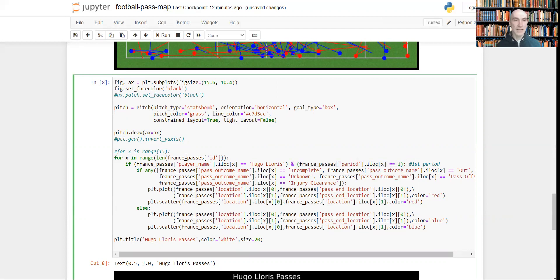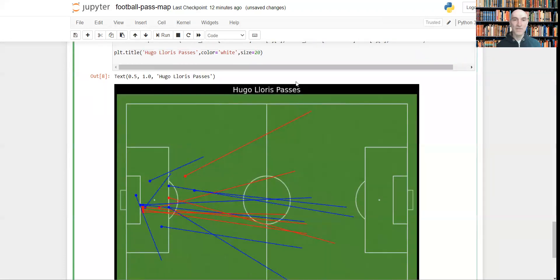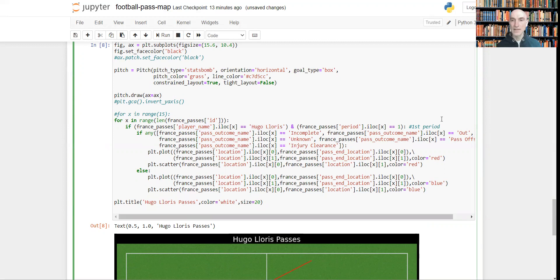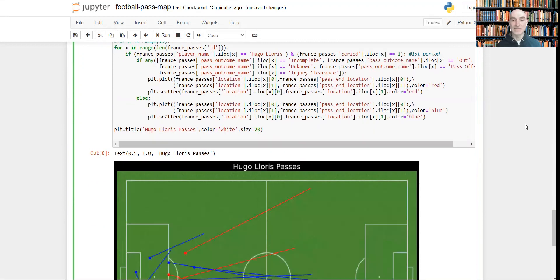Now, how can we filter out a single player? Well, it's easy. As you see, we are just filtering player name by Hugo Lloris. And that's basically it.